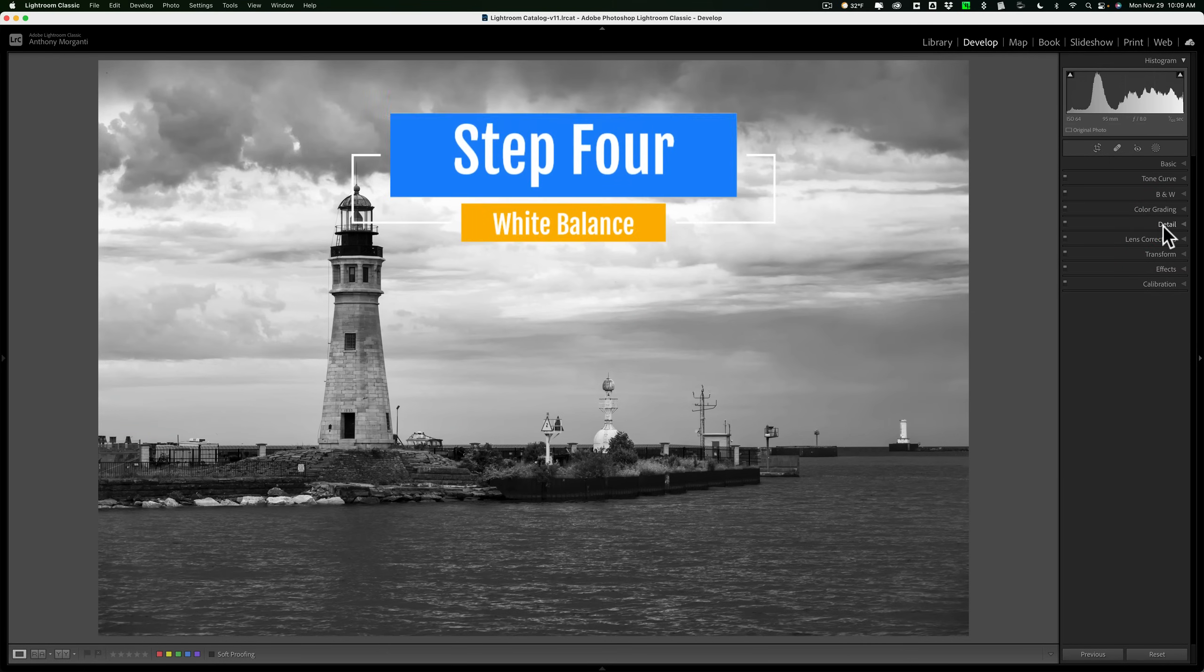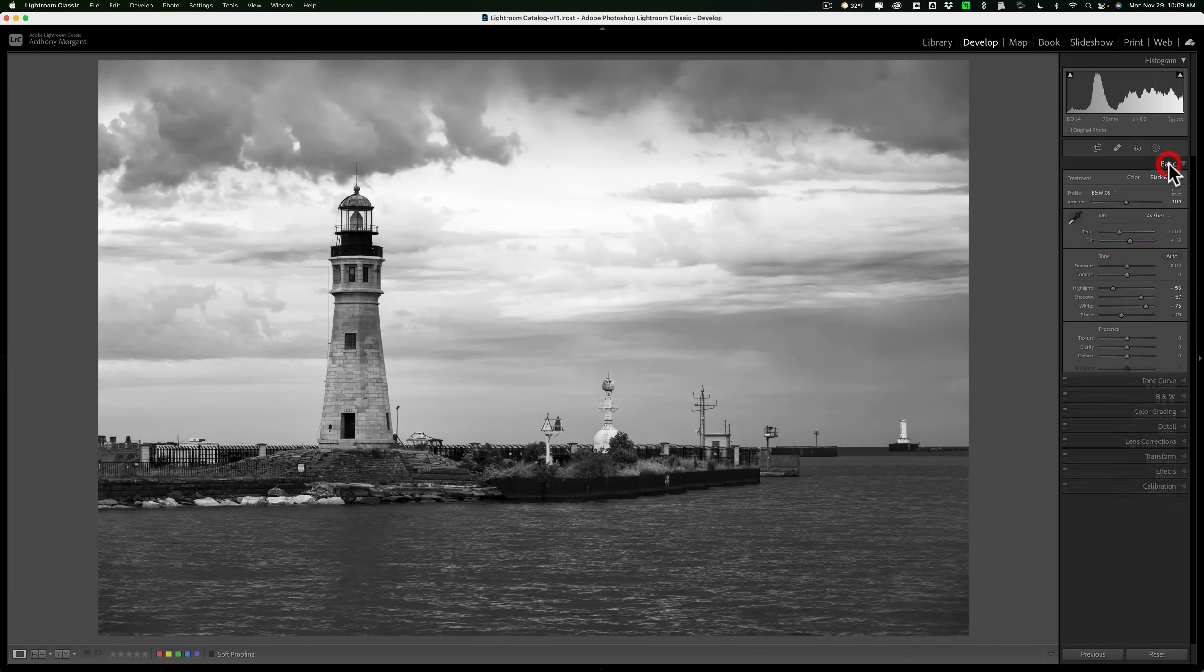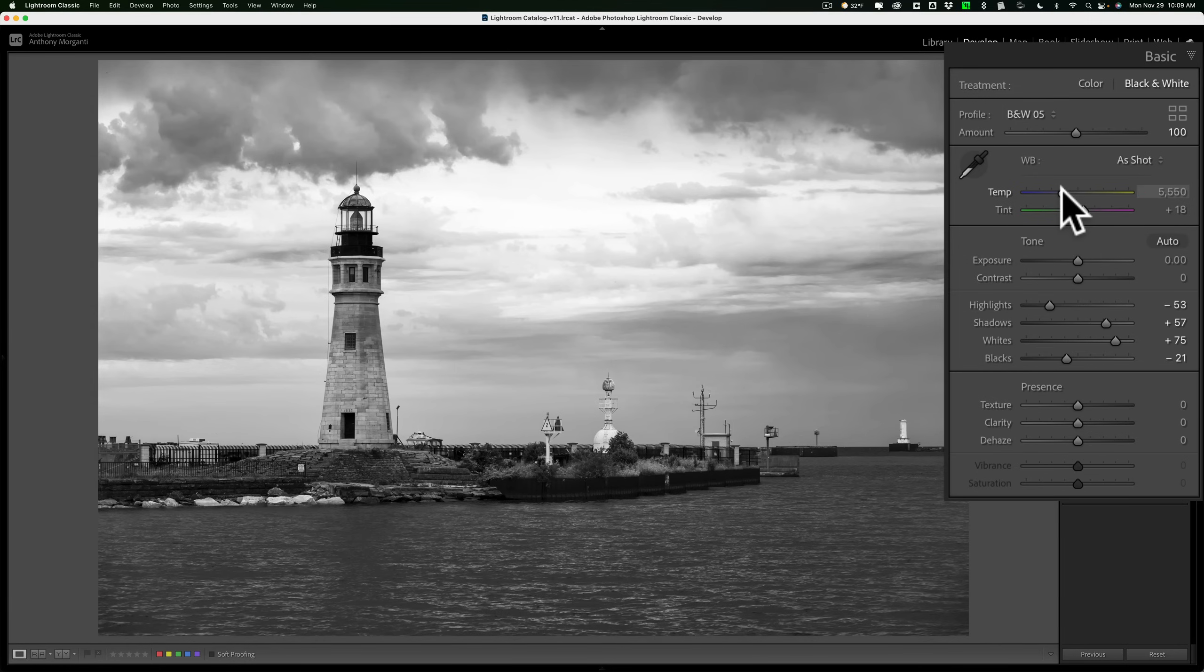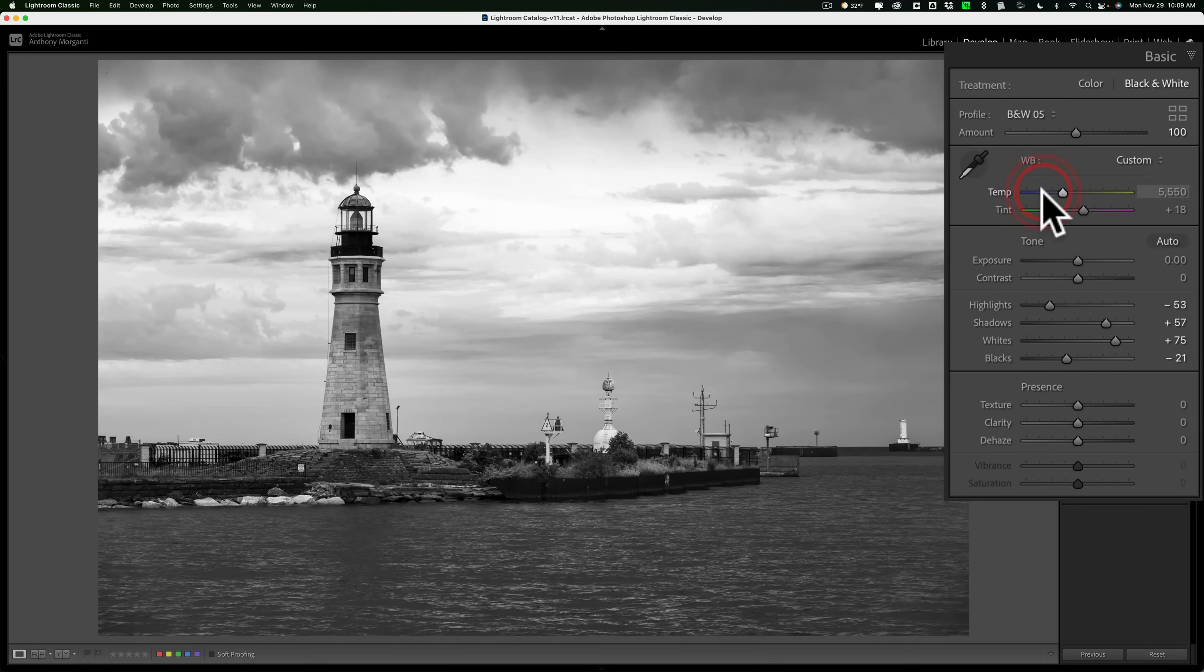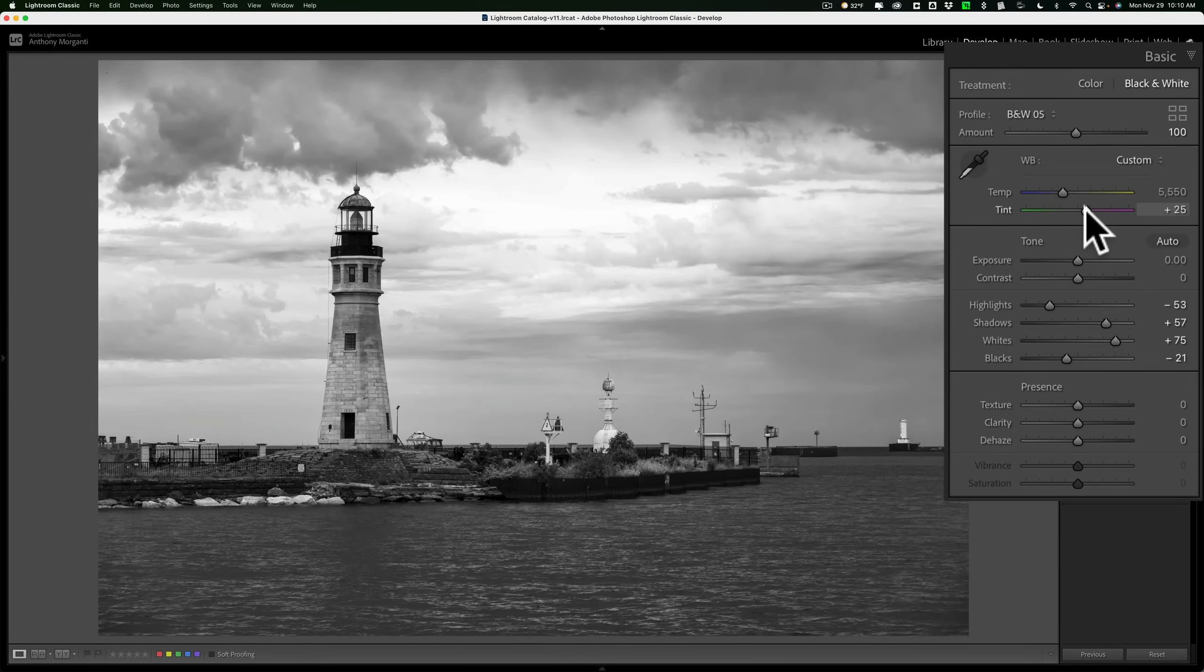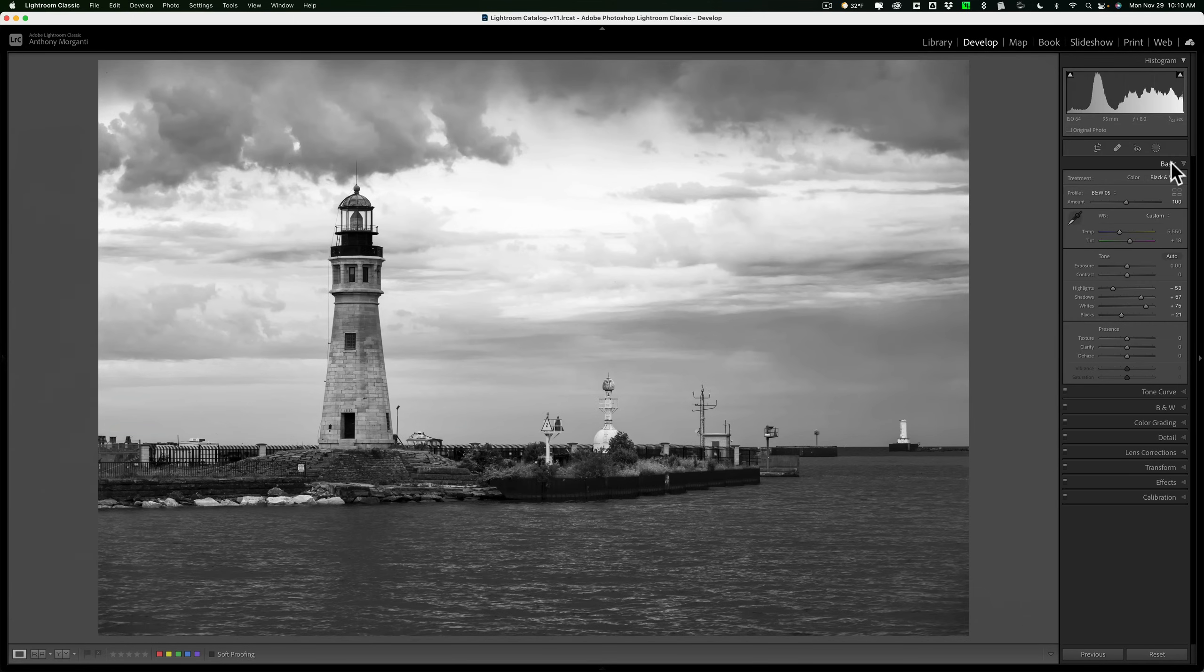Step number four, white balance. Now, you may be wondering, it's a black and white image. Why do you have to adjust white balance? Well, if I go to the basic tab, if you move these two sliders, you'll see that they do affect the tones in the black and white image. The temp slider is going to affect it more like a brightness control. So to the right, it's brighter. To the left, it's darker. The tint control is a little different though. It'll affect different parts of the image, different tones of the image. So if I move it to the right, you can see how it's kind of affecting different things as we move it around. So just move those around until you get them to look the way you want it to look. So that was step number four, white balance.